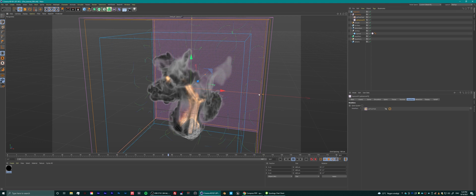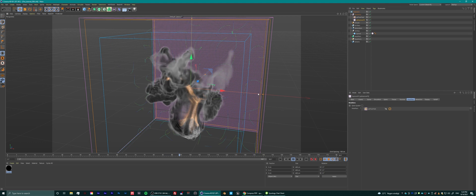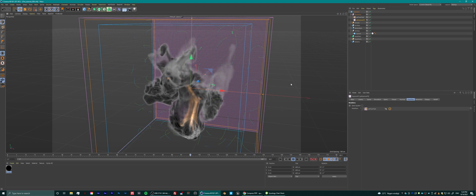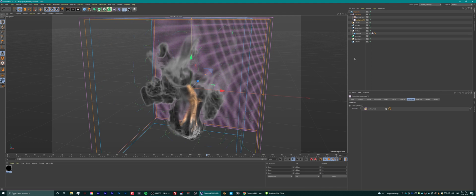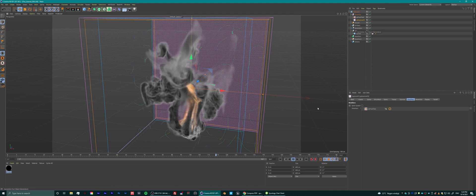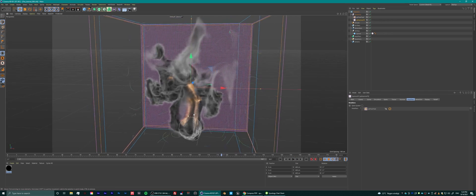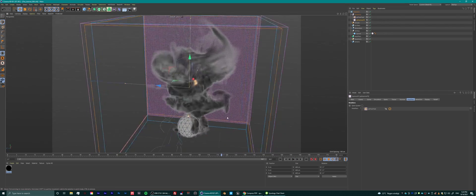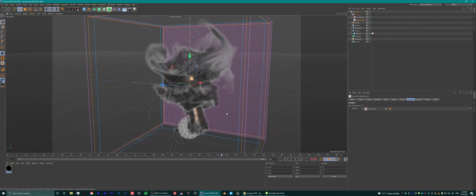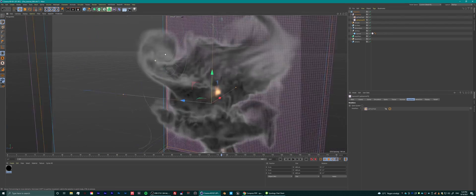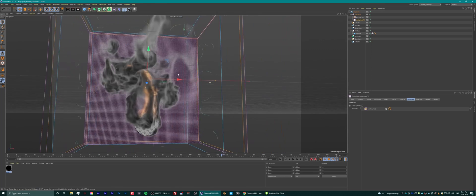On the modifiers tab in your explosion effects, drag in the flow field — otherwise this will not work. It's very important: the field will not influence the explosion effects by default. You have to drag it into the modifiers.